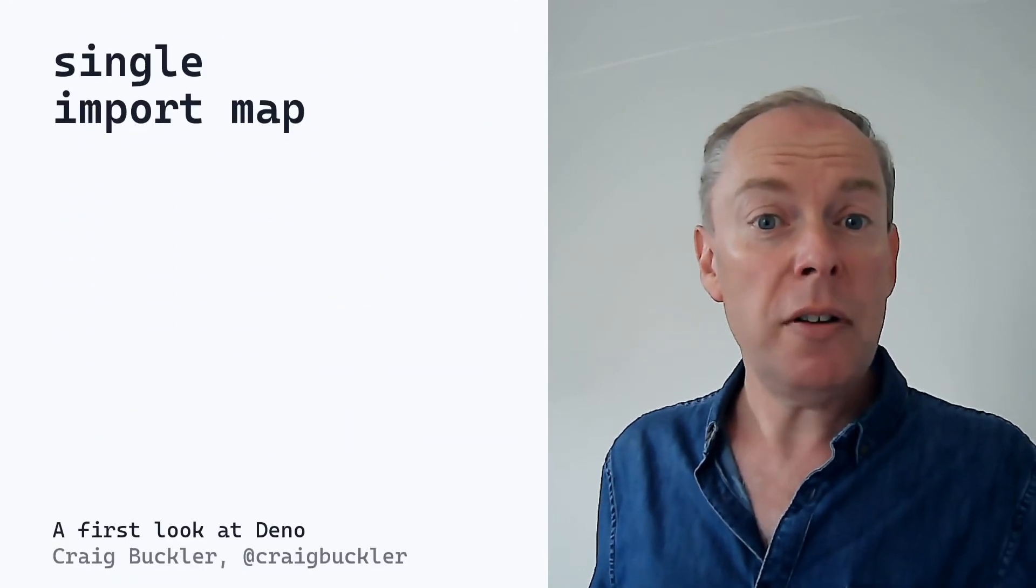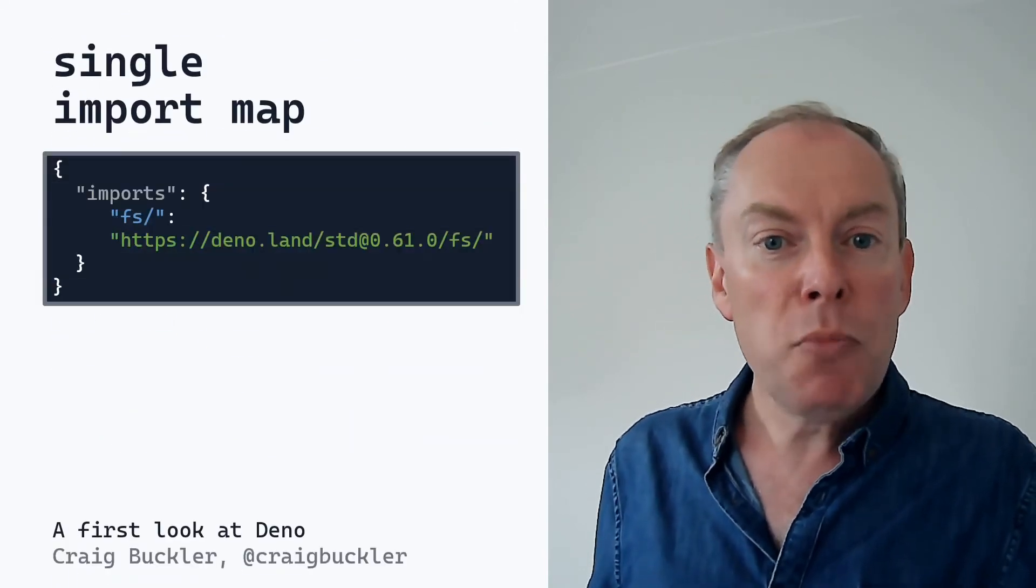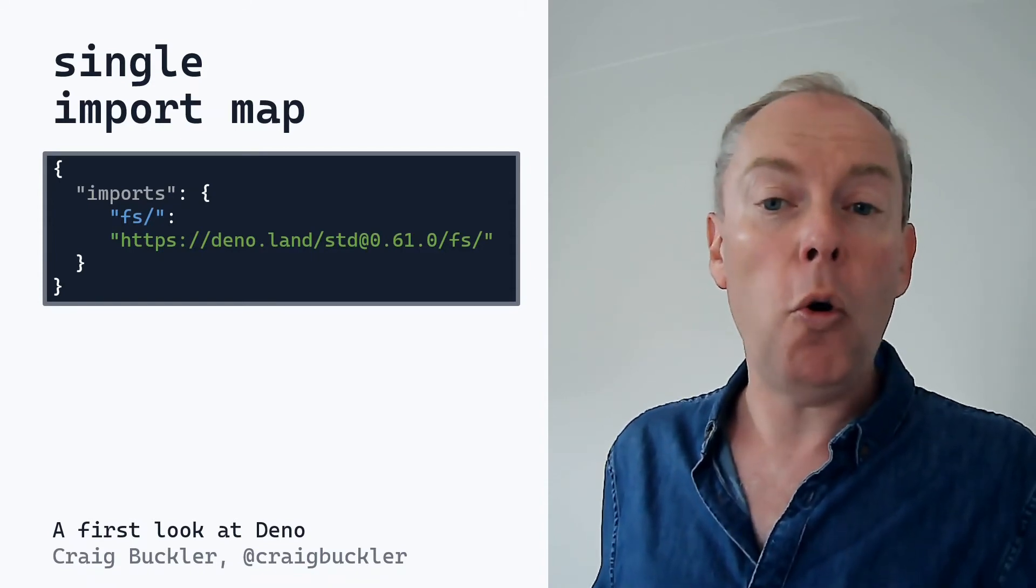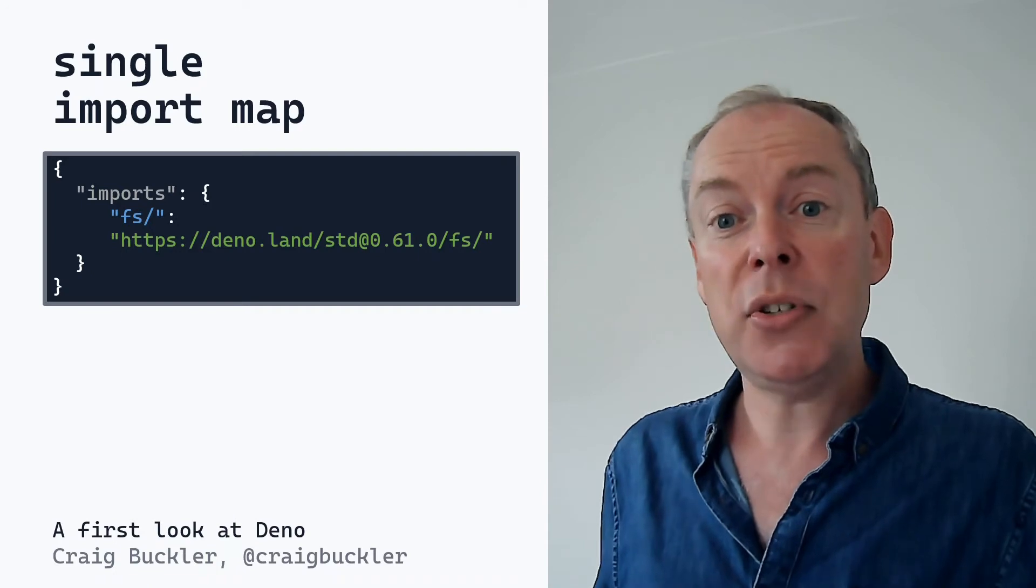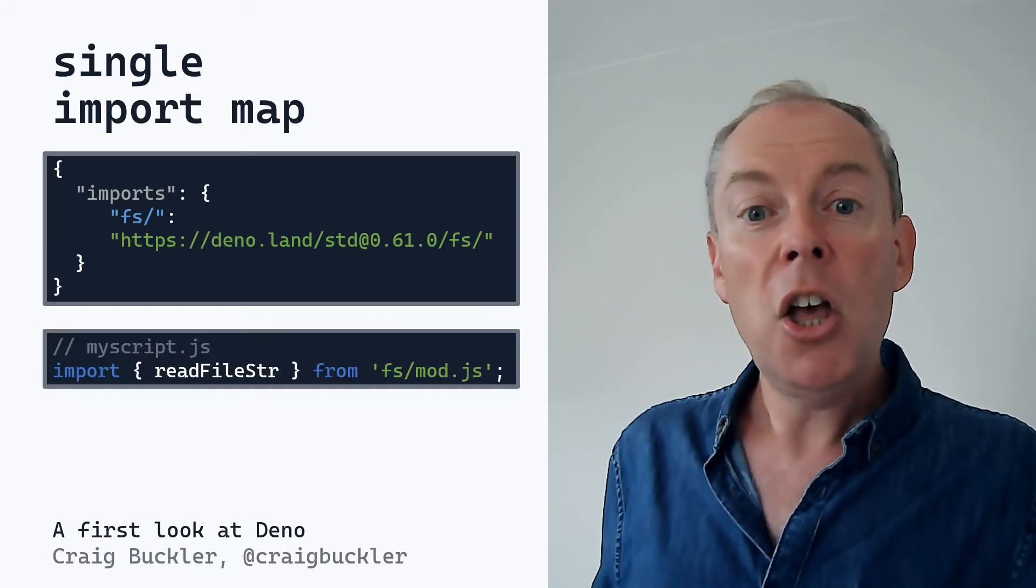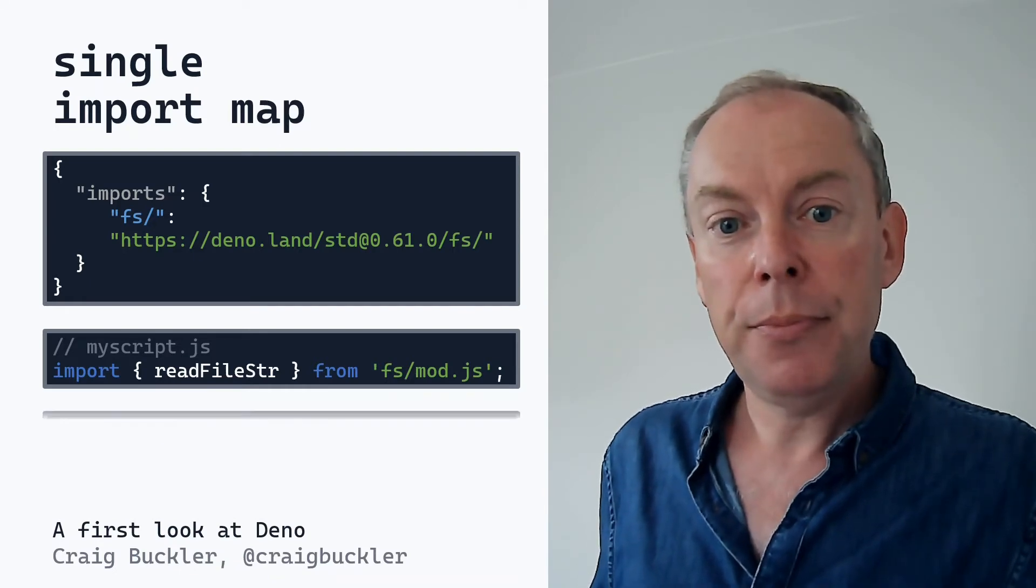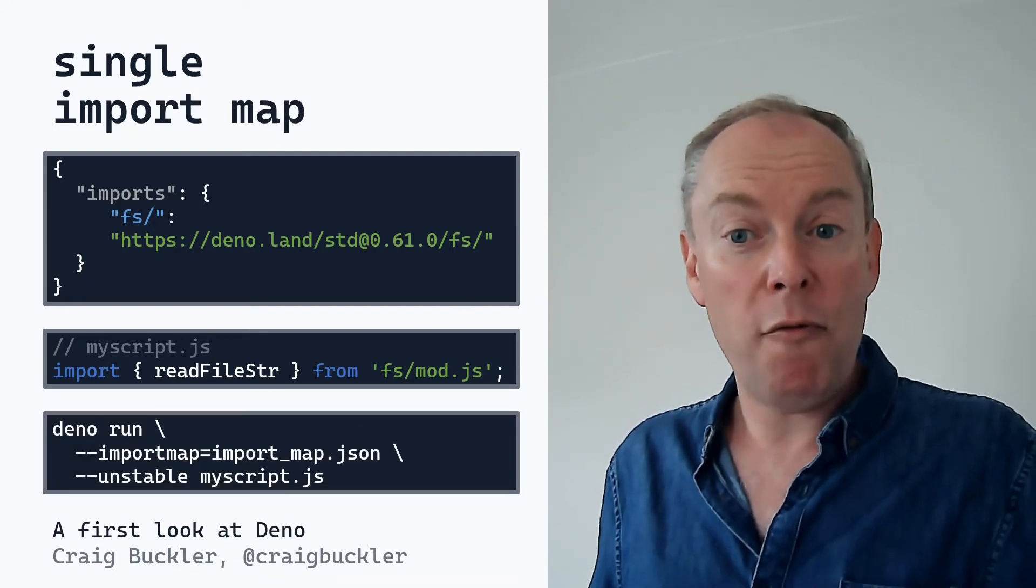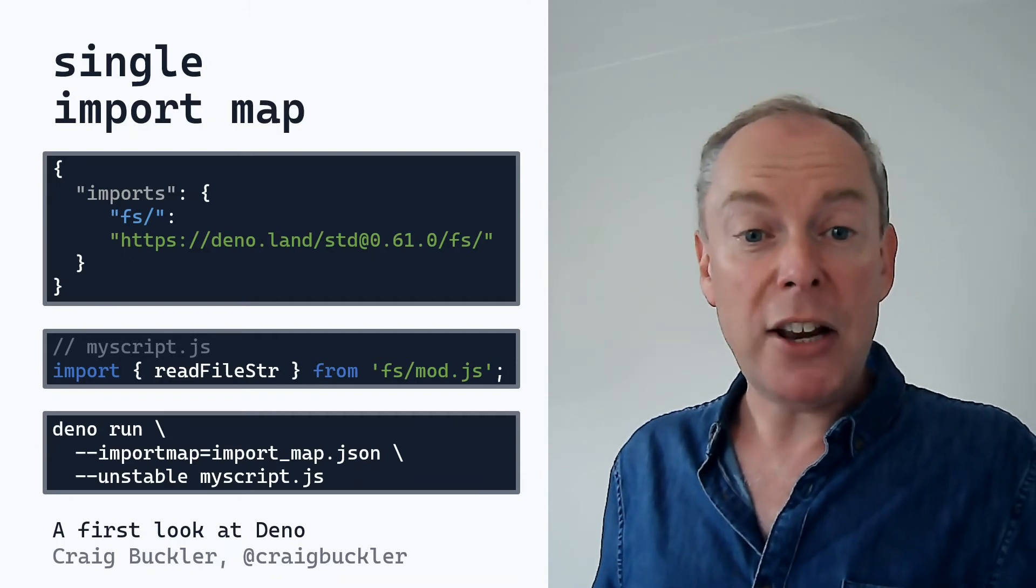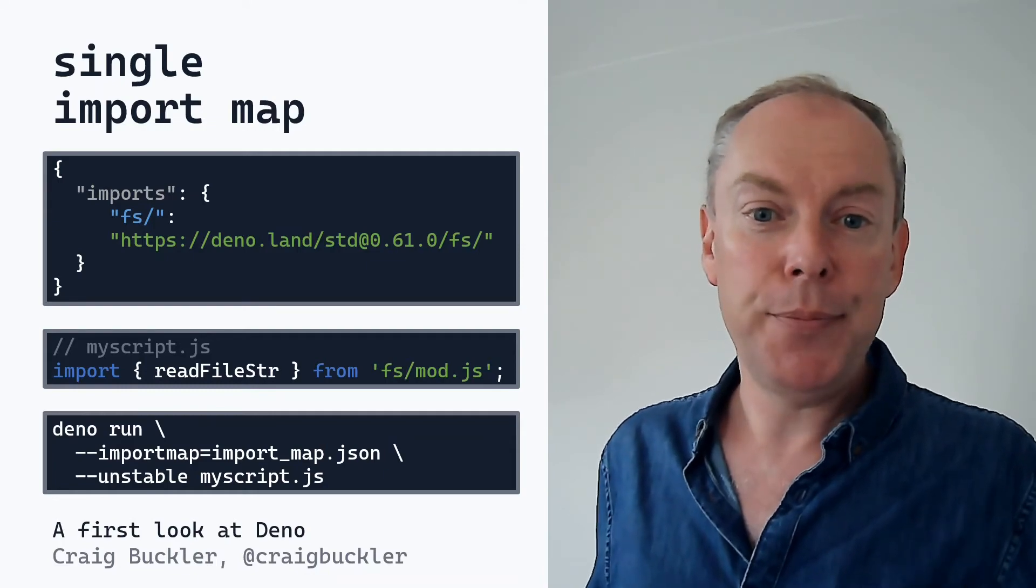Another option is Import Maps. Now these are small JSON files which assign a name to a full or partial URL. In this case, it's Deno's standard file system library. You can then make an import map reference in any script. You then need to pass an import map argument when running it. But be aware this is an unstable feature which may change. So you need to use the unstable flag.